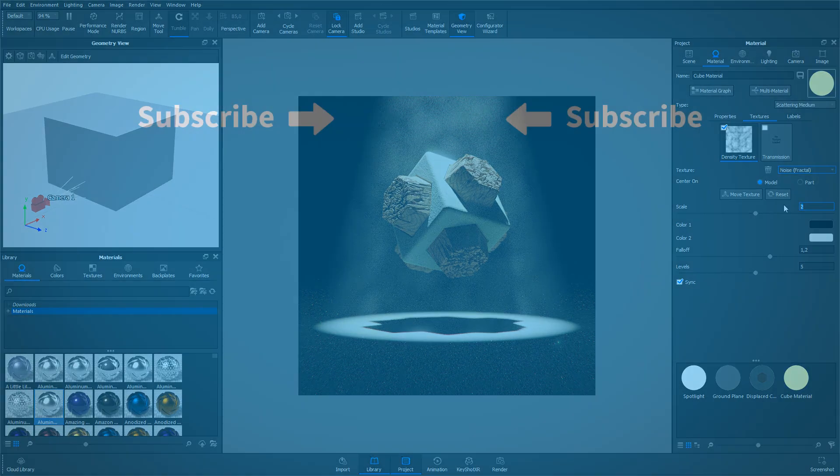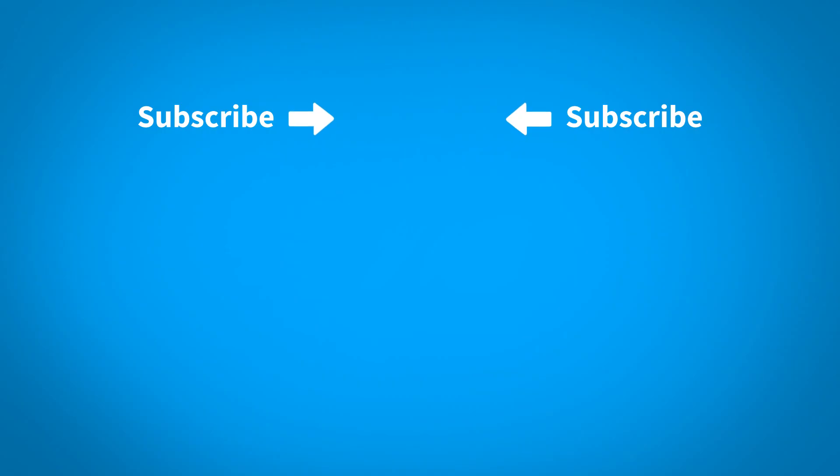For more KeyShot learning content, click on one of the playlists below. If you want to make sure that you don't miss out on any new content, subscribe to our channel by clicking the KeyShot icon in the center of the screen.